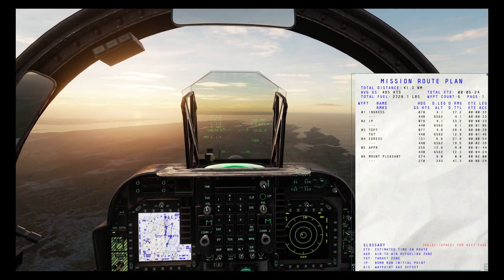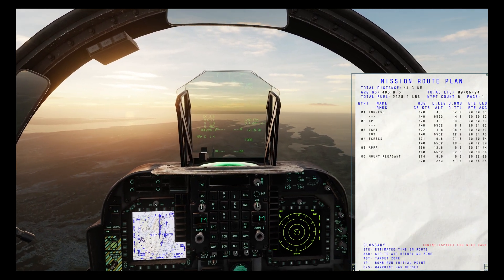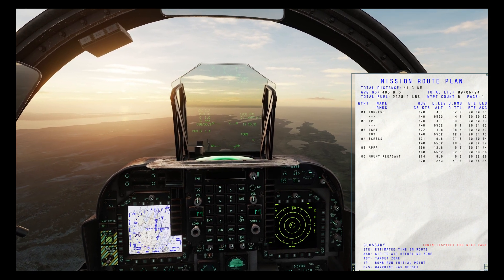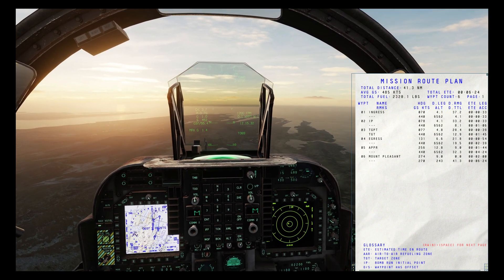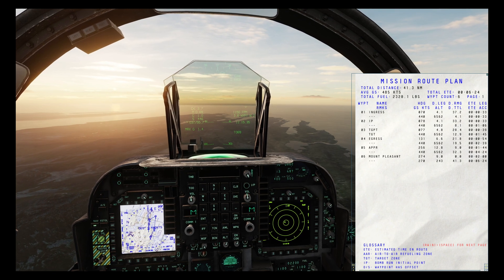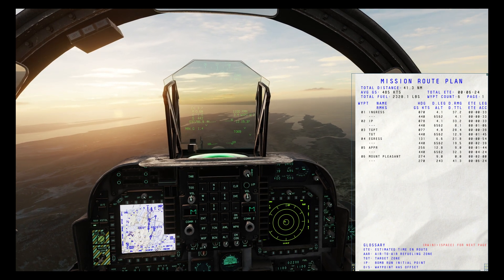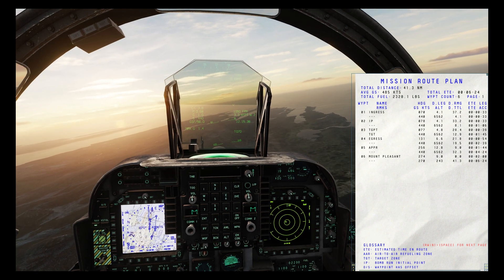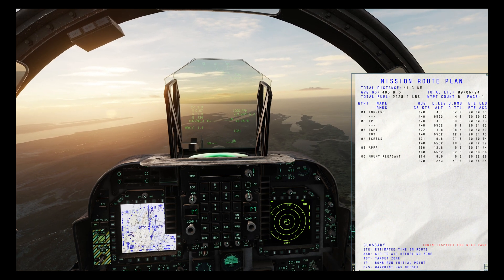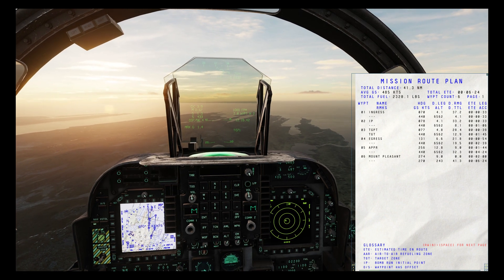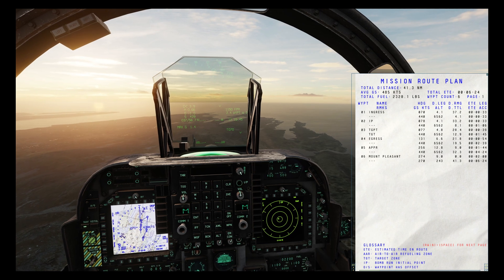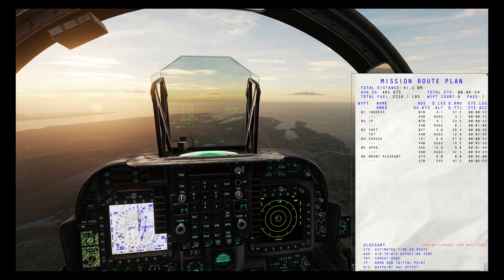Here we are in the cockpit. If we take a look at our kneeboard first of all, we can see that we have the various waypoints and the target offset for waypoint 3. You can see that the offset location isn't added to the flight times, as we don't want to fly there when using standoff weapons.